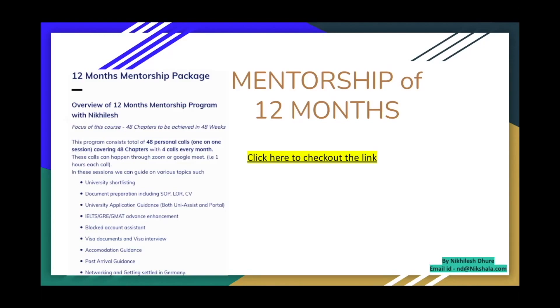This mentorship basically starts helping you while you're in India and it only stops here in Germany when you're on a part-time job. So that's how the whole chapters are designed. Some of the highlights are already mentioned on the screen right here but then this is just like the tip of the iceberg. It goes really, really deep.